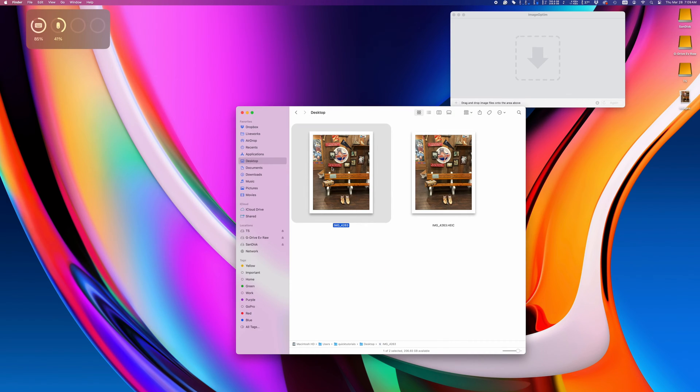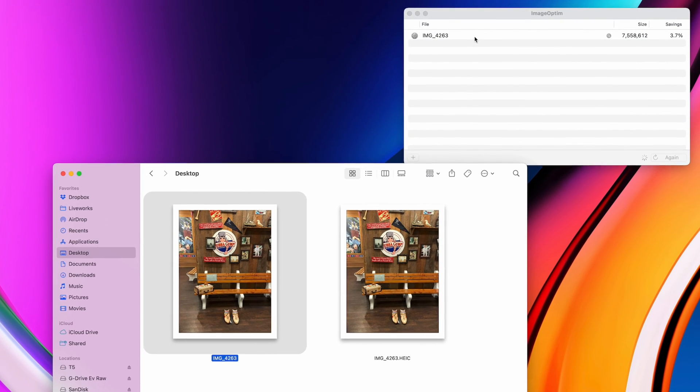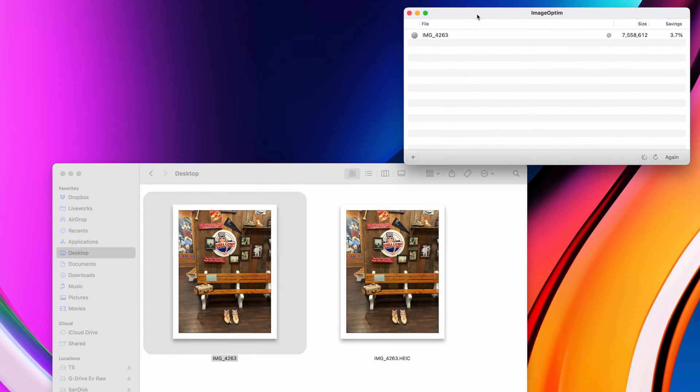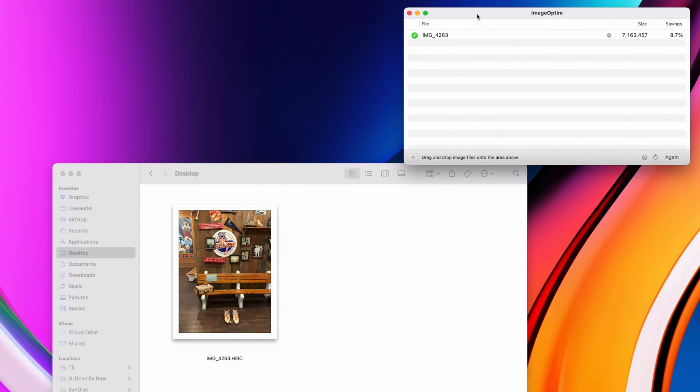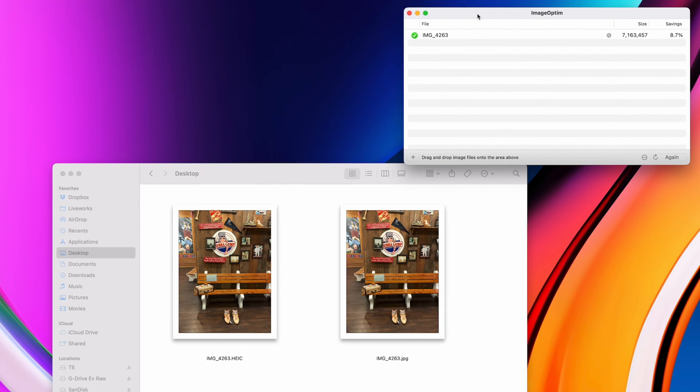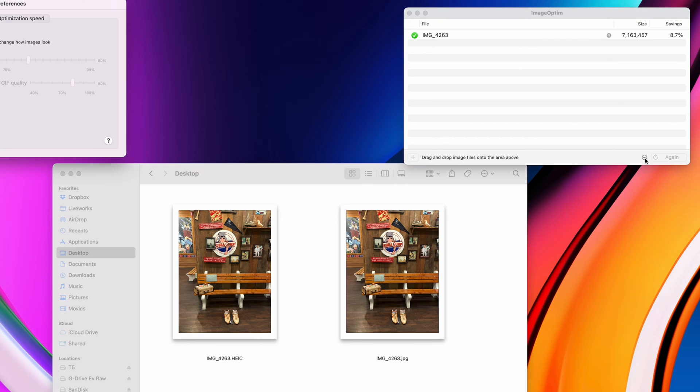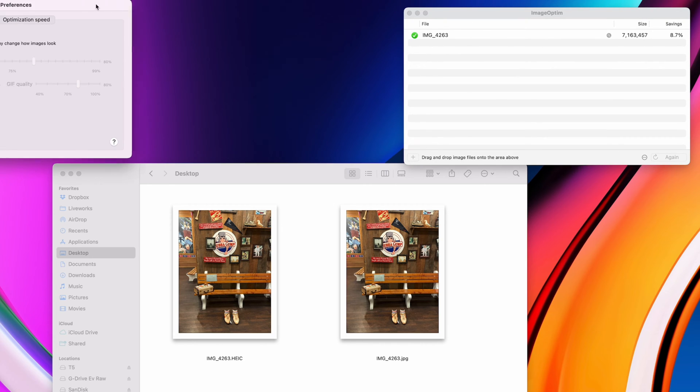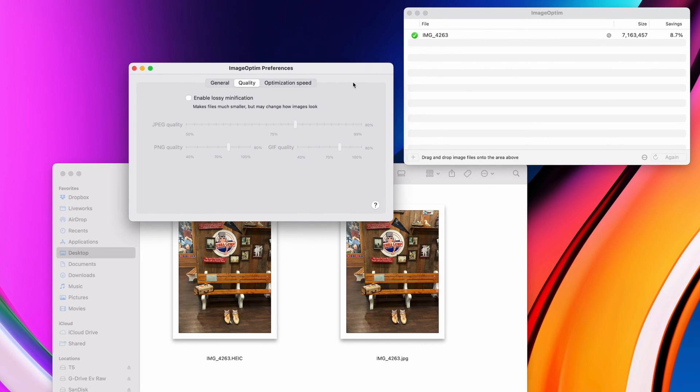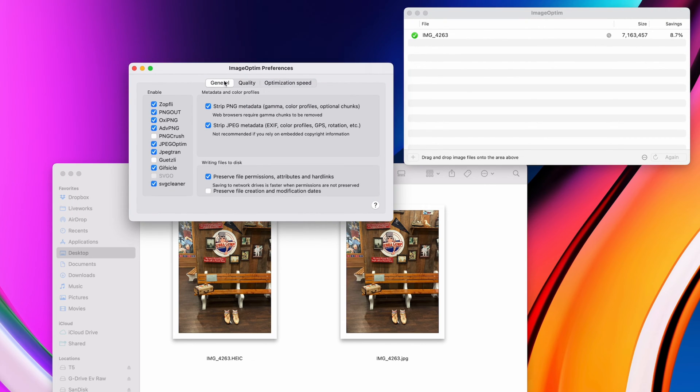Now, I simply drop my photo in the ImageOptim window and it will automatically compress it to a smaller size while removing all metadata. If you want to double-check your settings, click the three dots on the bottom and see the metadata settings. By default, it should strip all metadata.